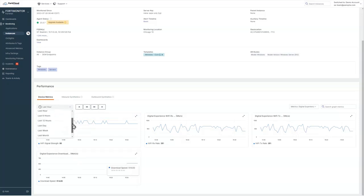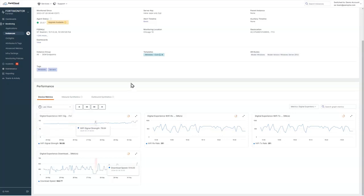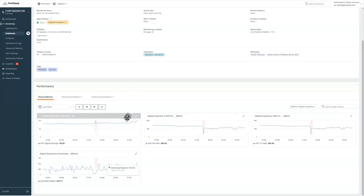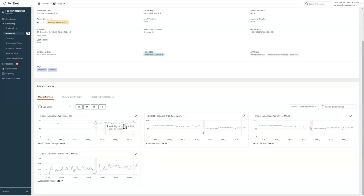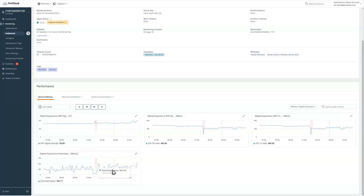This is just an hour's worth of data. So let's go back a week so we have something to look at. Here's my Wi-Fi signal strength over time. You can see that it floats between about 85 and 90, and that's normal for this machine. And then the download experience. This is a speed test that runs every hour and gives us some detail about the download speed on this particular device.